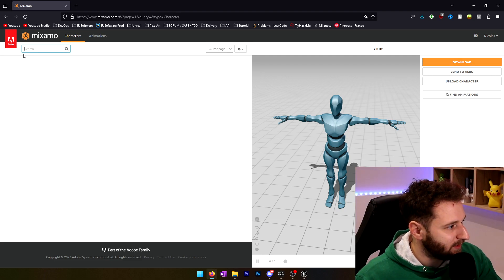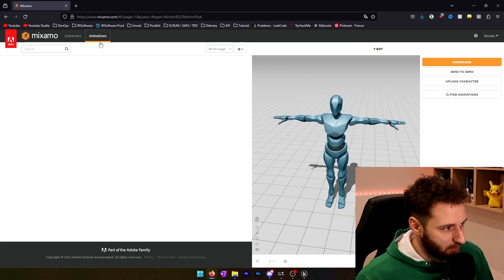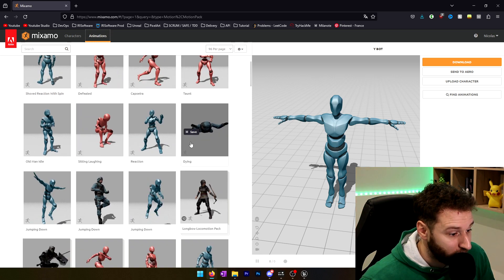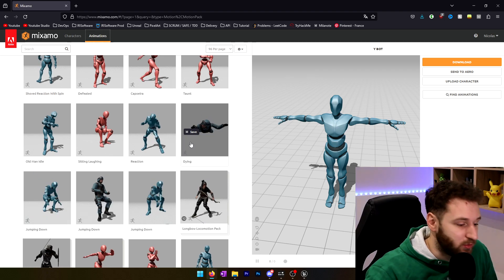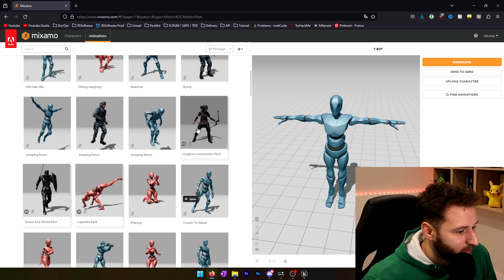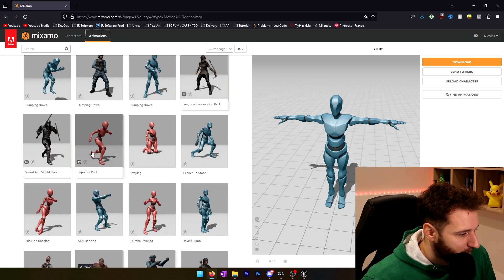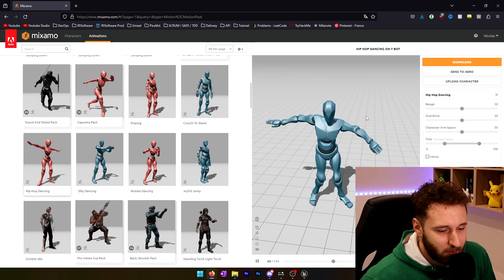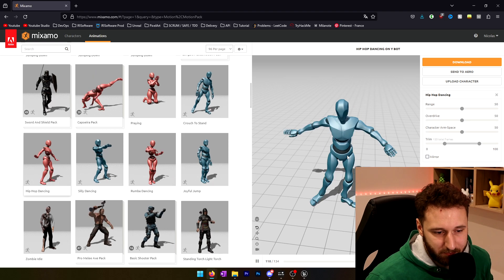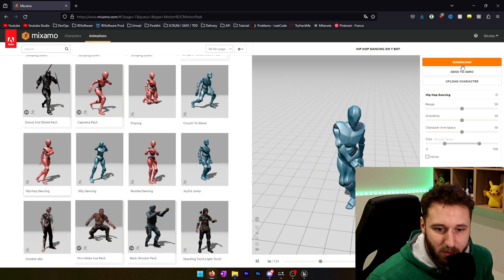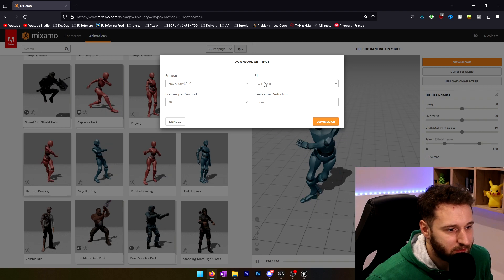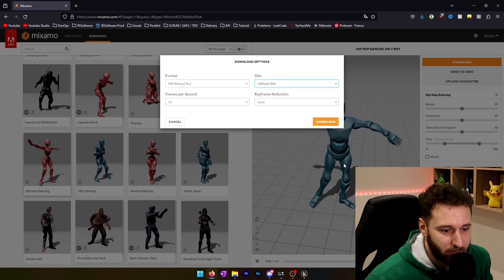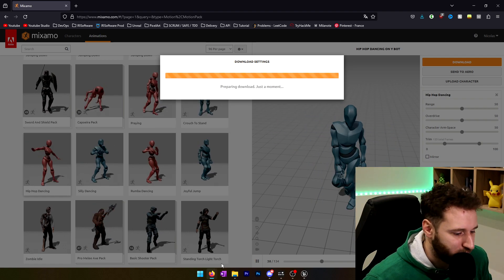For example, we will take a dancing animation. Now I can go into animations. We can see that there are a lot of animations and we will be able to use all of them with the character that we choose. There are some packs if you want to use a pack. We are just going to use this animation. So we can now click on download. We just need to change this to go without skin because we already downloaded the character. We download this animation and I will go into Unreal.